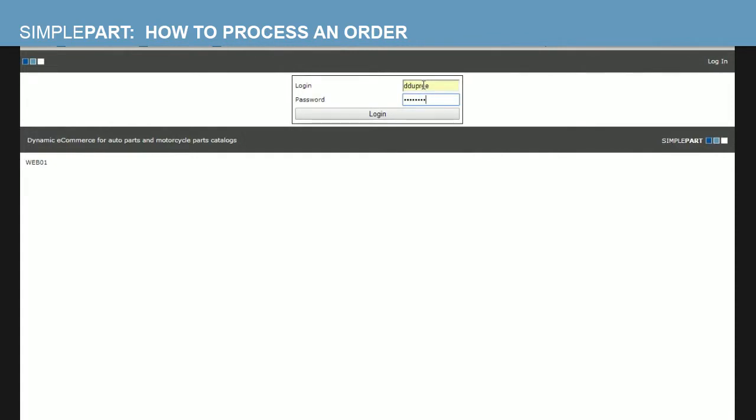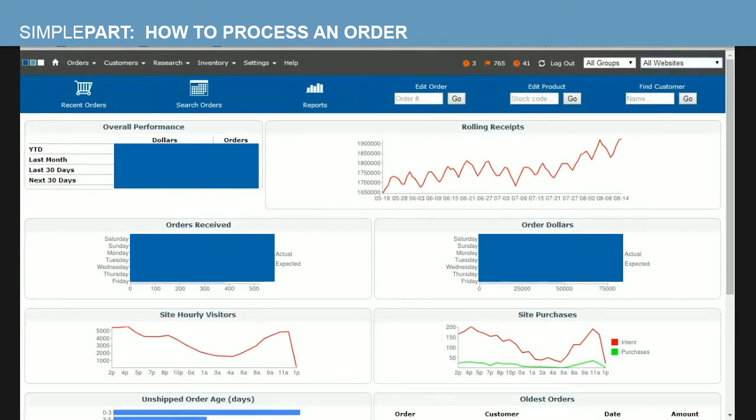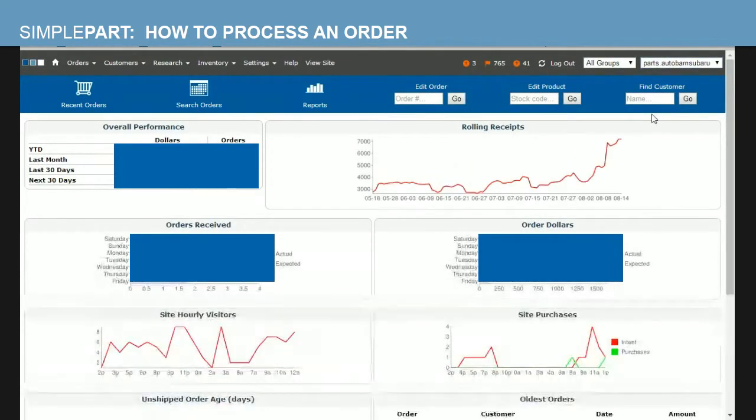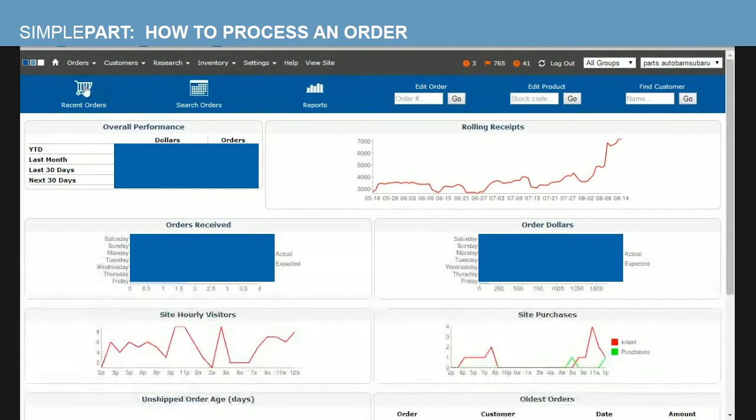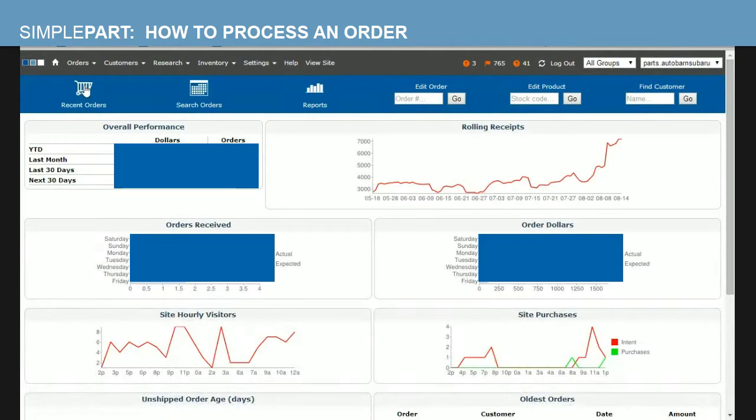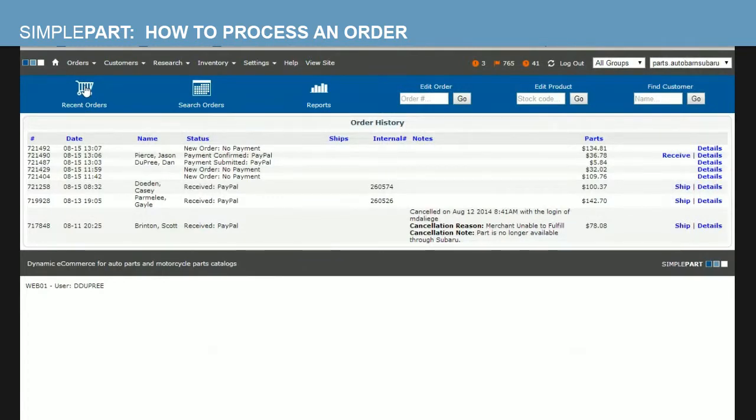Once you're signed in, you will select your website in the top right hand corner from the drop downs to make sure that you're pulling from the correct website. And once you've done so here, you're going to click on recent orders, which is in the far left hand side of the screen, looks like a shopping cart on the blue stripe there.